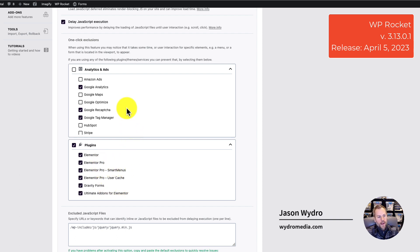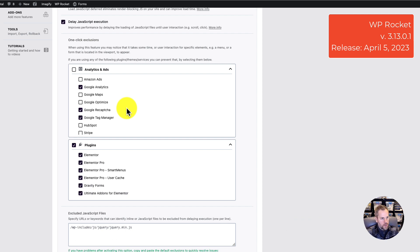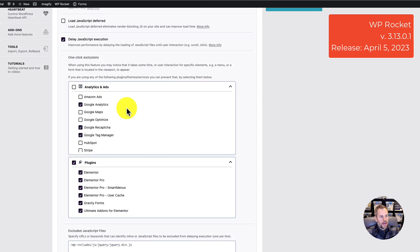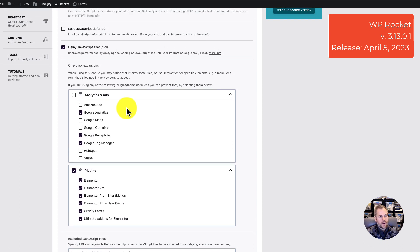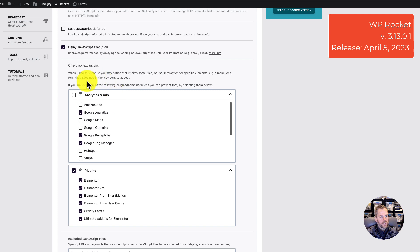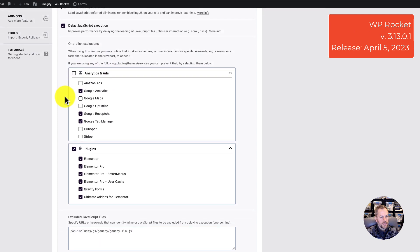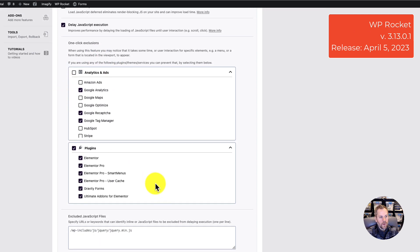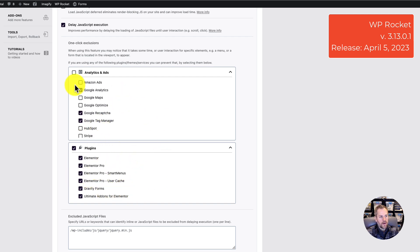I ran the WP Rocket updates on multiple websites and woke up to broken websites. What I was able to determine is that the Delay JavaScript Execution does not appear to be working the way it's supposed to, because I excluded everything I could and the errors still persisted.